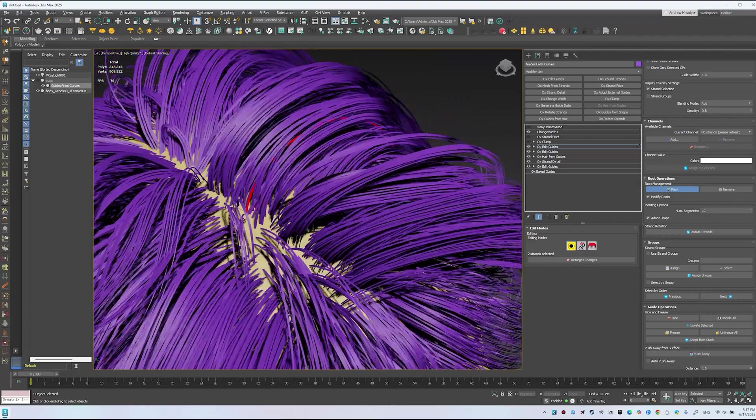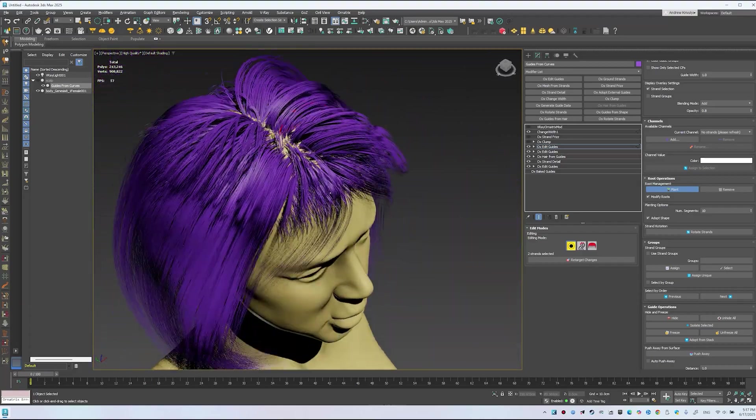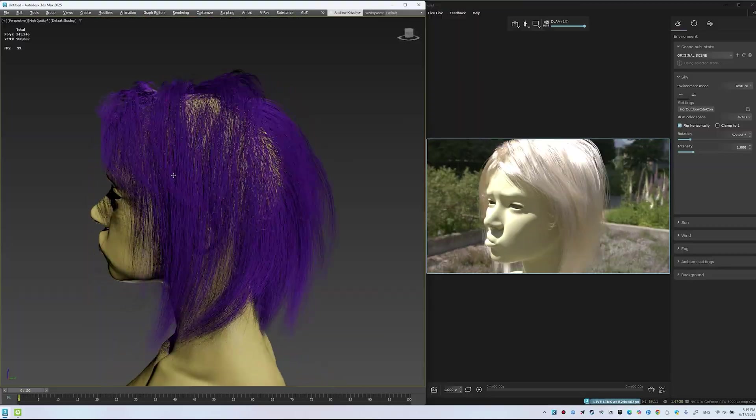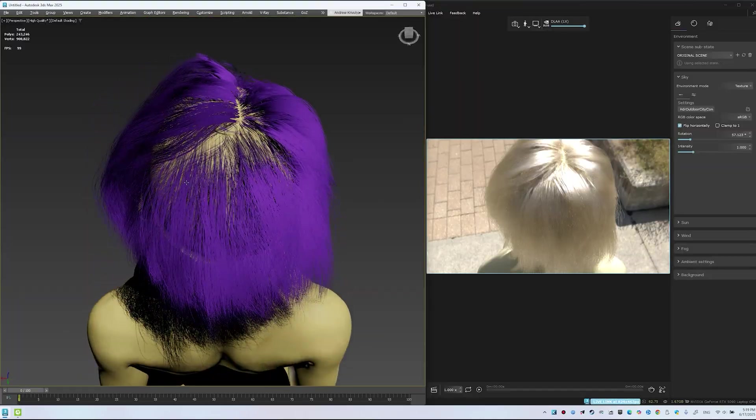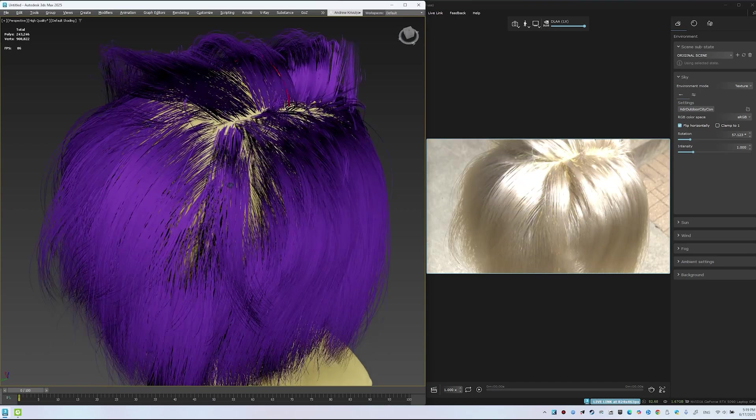Finally, let's verify the result. Send the scene back to Vantage. Bald spots are gone, volume looks better.